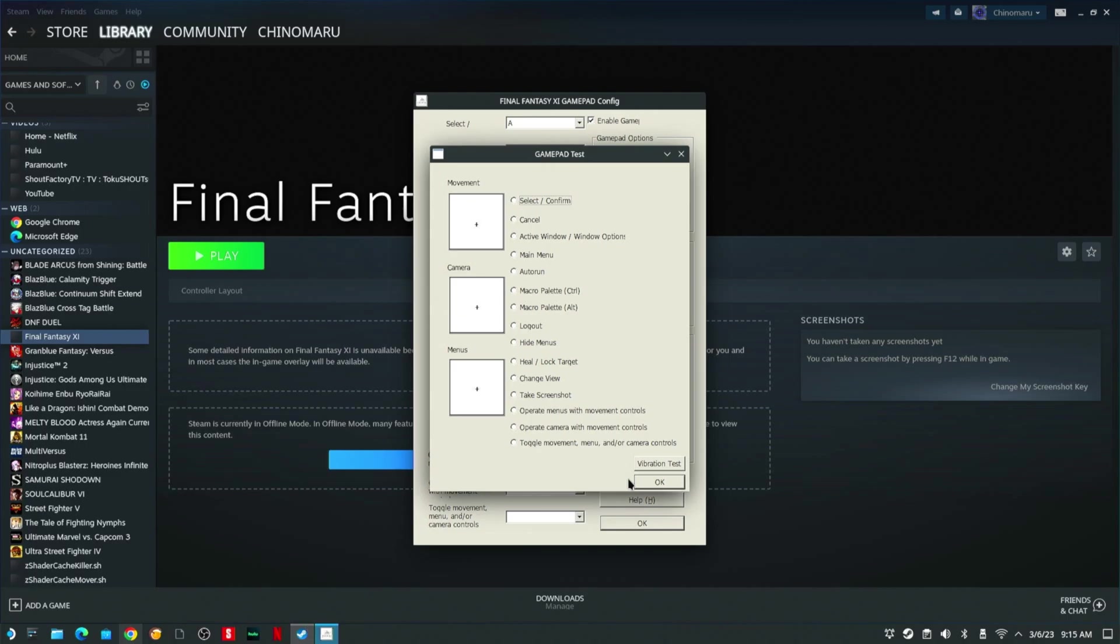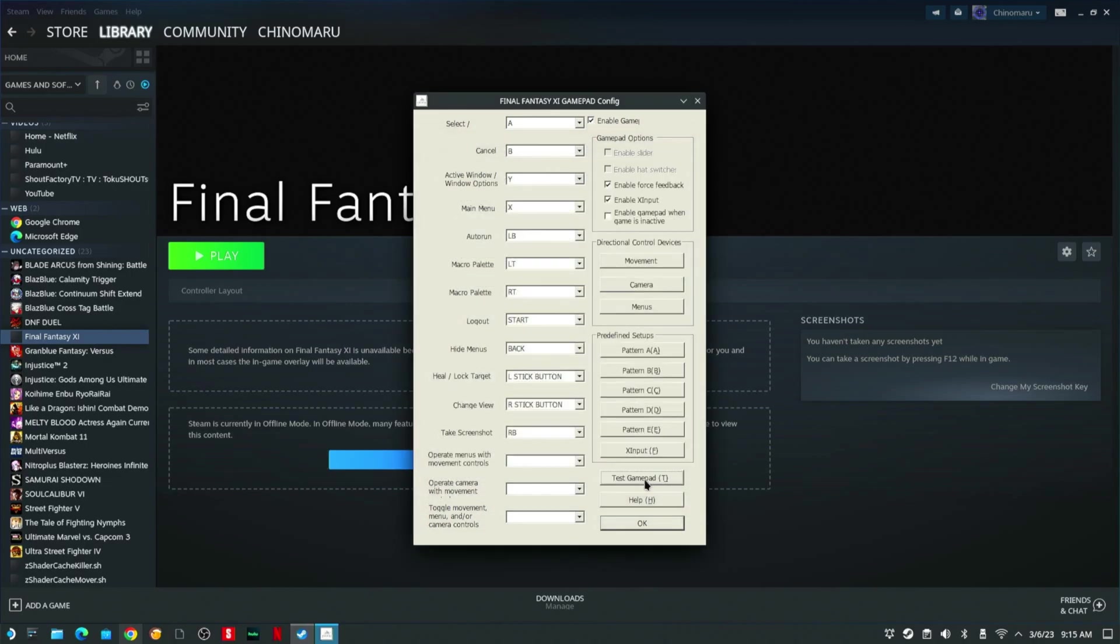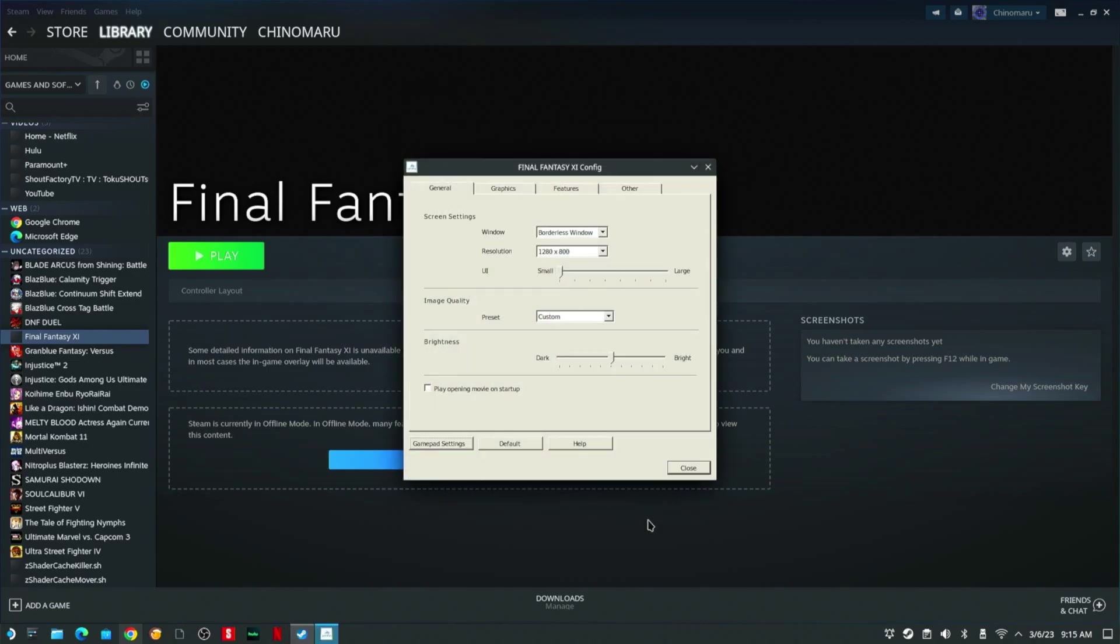You want to test all your buttons. It's going to light up dots for every button. You're going to click OK, and you're going to click OK again.